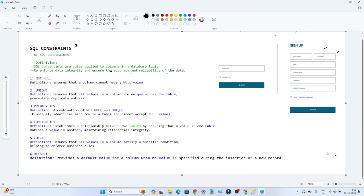Hello everyone. In this video we are going to discuss about SQL constraints. Till now we have seen how to create a database and how to create a basic table. Now we are going to understand about SQL constraints. With the help of SQL constraints, we will create a proper table which will ensure the accuracy and the reliability of the data.